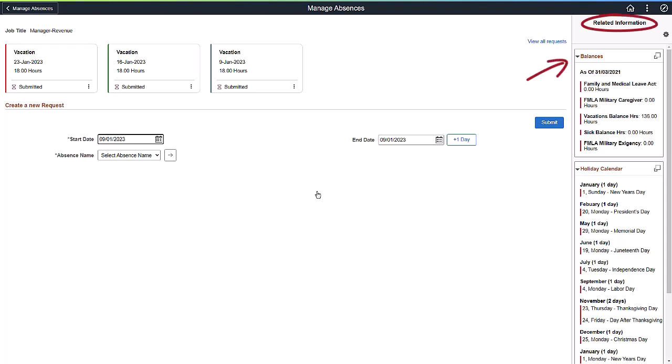The Related Information panel on the right allows you to enable two types of related content, starting with balances. Click the Display Balances in Modal Window icon to get more information on your absence balances.